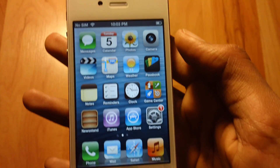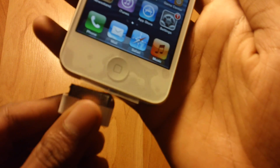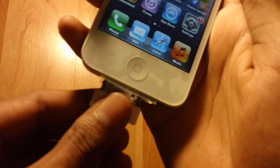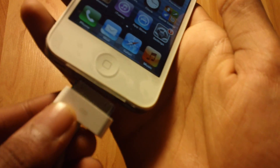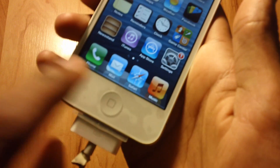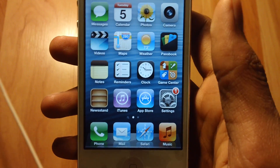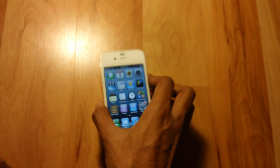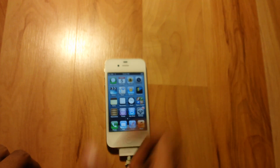Grab your USB cable that came with your iPhone, iPad, or iPod touch, plug it into your computer and into your iPhone, then let it sit and let's go to the computer.